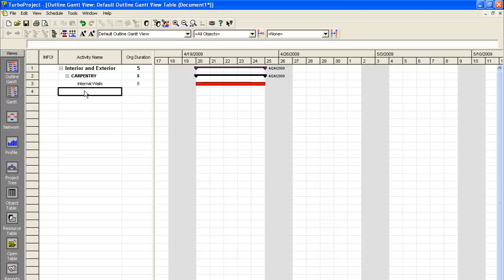So what I'm going to go through is just adding our other activities for our kitchen remodel project. And I'll check back with you when I have these completed.